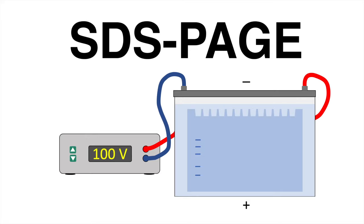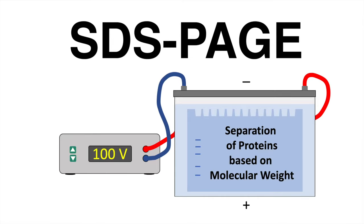SDS-PAGE is a gel electrophoresis technique used for protein separation. After treatment with SDS, the proteins of a sample can be separated due to differences in their molecular weight.